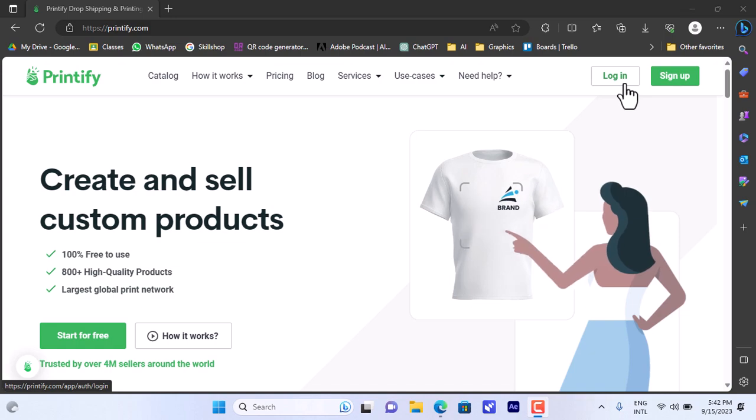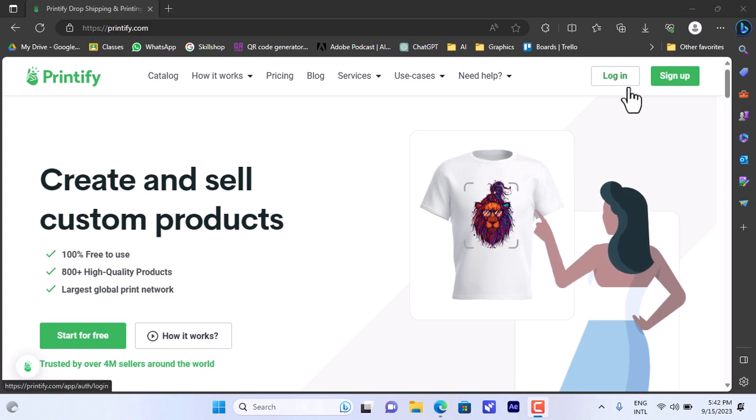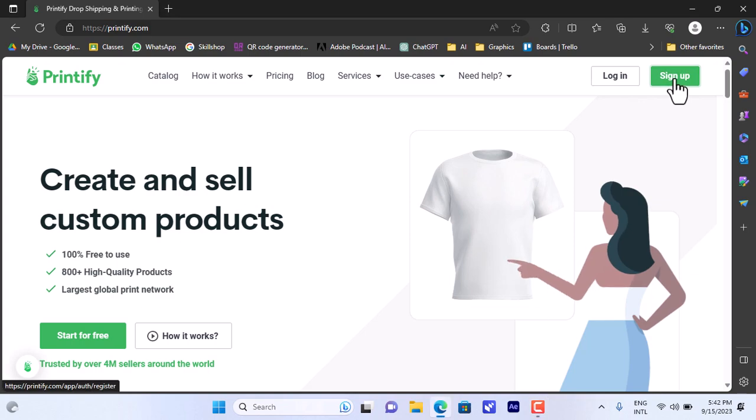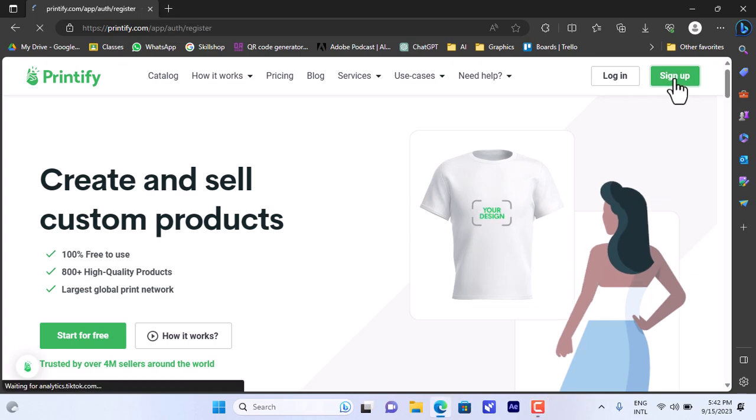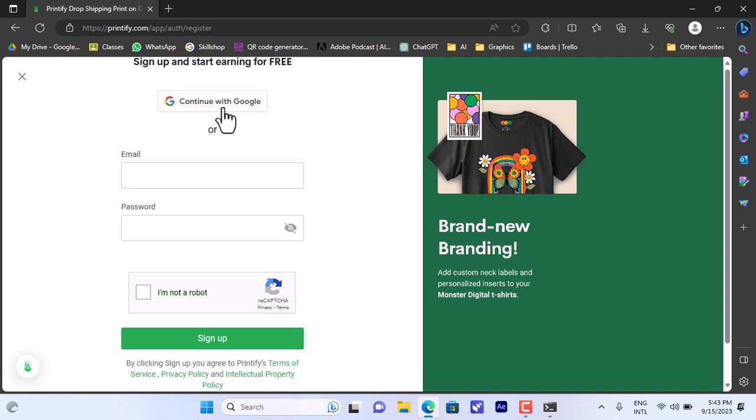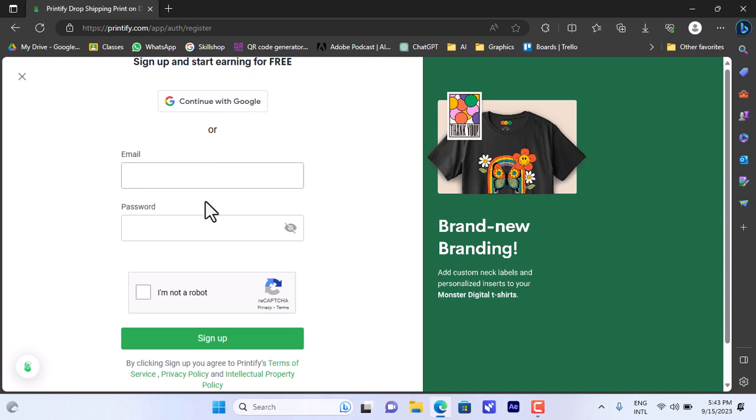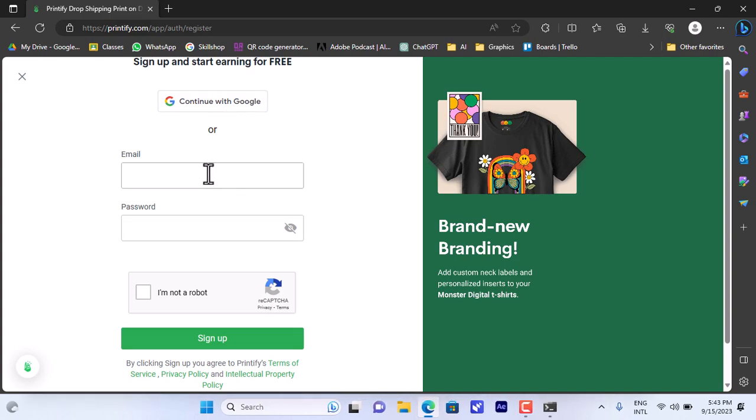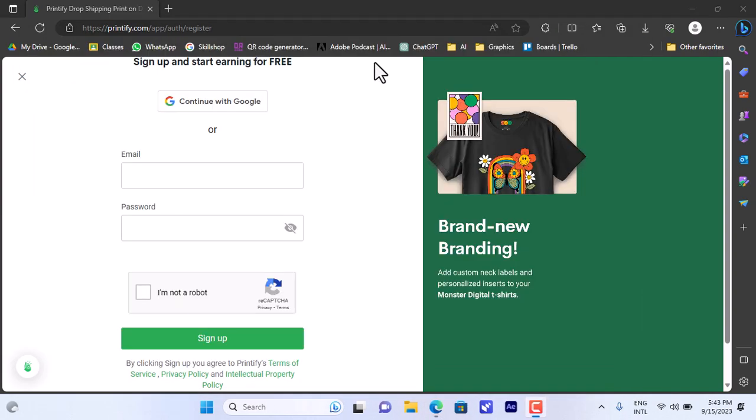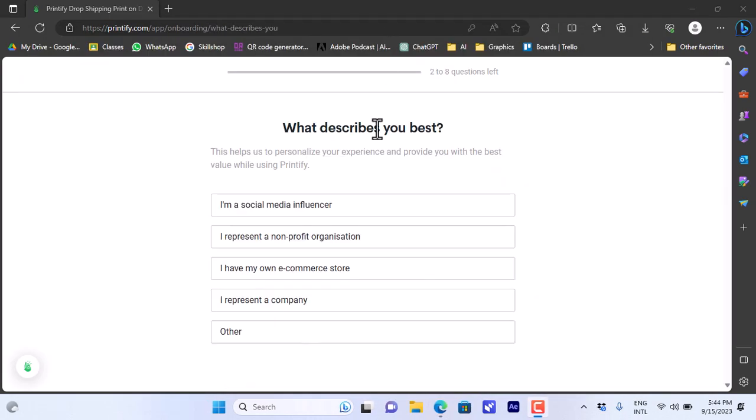I'll go ahead and sign up here, click on sign up. So here it'll open the sign up page - you can sign up with your Google account or with email and password. I'll sign up with my email and password and continue. Then it'll ask you a few questions to better understand the nature of your business.